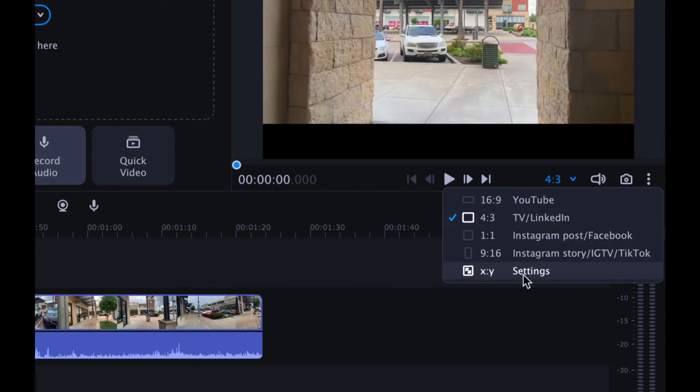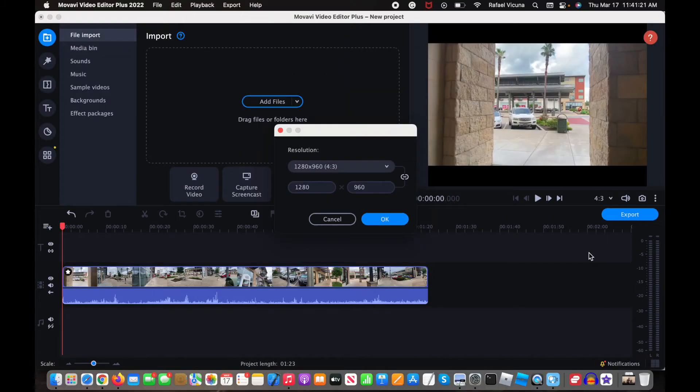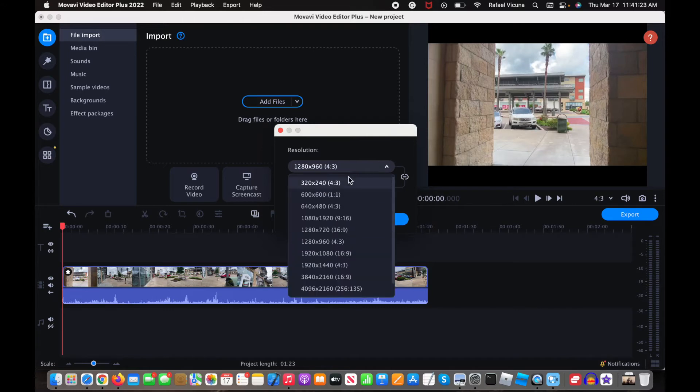And you can also change it over here by going to settings, so click on settings, and there's also a whole bunch of other ones that you can pick.